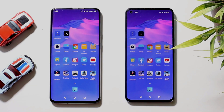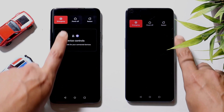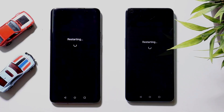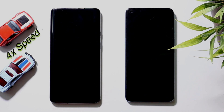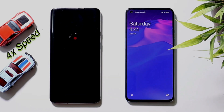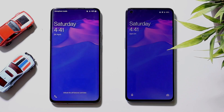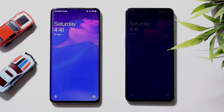First we'll start with the boot test. Let's reboot both devices together and see which one boots up faster. OnePlus 9 boots up faster than OnePlus 7 Pro, followed by OnePlus 7 Pro shortly after.